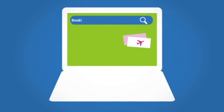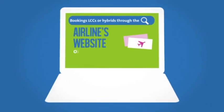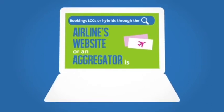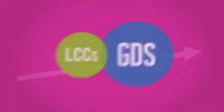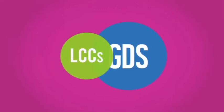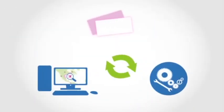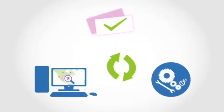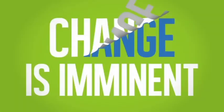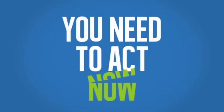Booking low-cost or hybrid carriers through the airline's website or an aggregator is expensive, inefficient and the impact is going to increase substantially over the next few years, as even more low-cost and hybrid carriers sell via the GDS. Change is imminent, so you need to act now.